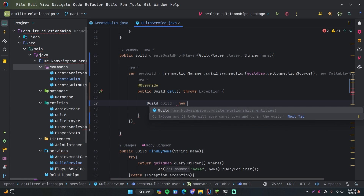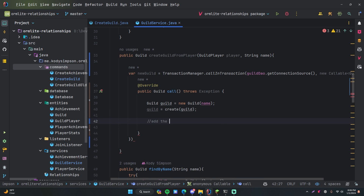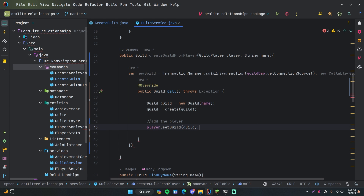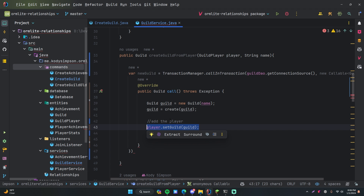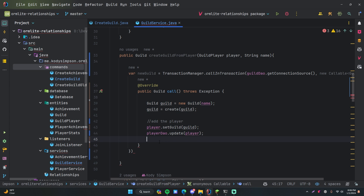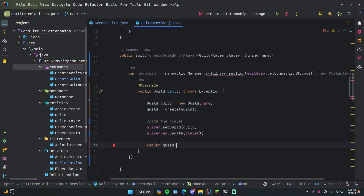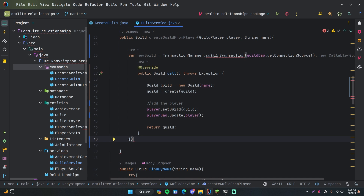Inside the transaction body, we do: Guild guild = new Guild(name), then guild = create(guild), which is a method we already have in the service. We're returning the guild that was created with its ID. After that, we add the player: player.setGuild(guild) for the one we just created, then playerDAO.update(player) — not create, but update, because the player already exists and we're just setting the guild for them. This should automatically update the foreign key for the guild ID column in the player table. So we're doing these two operations inside a single transaction, and once done we return the new guild.